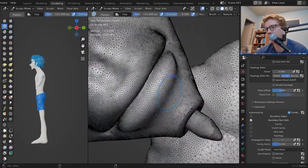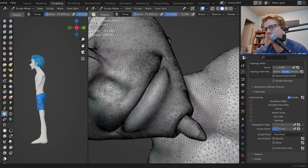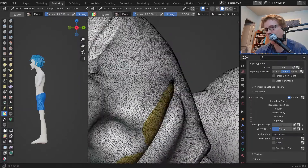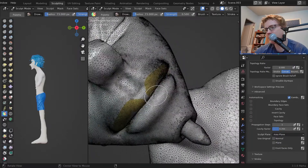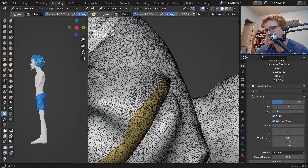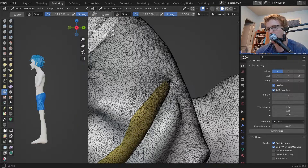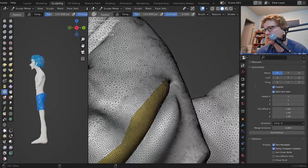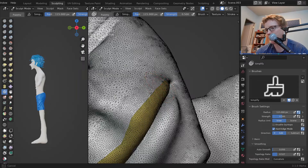Face sets can also be used for hard edges. There's the hard edge mode.